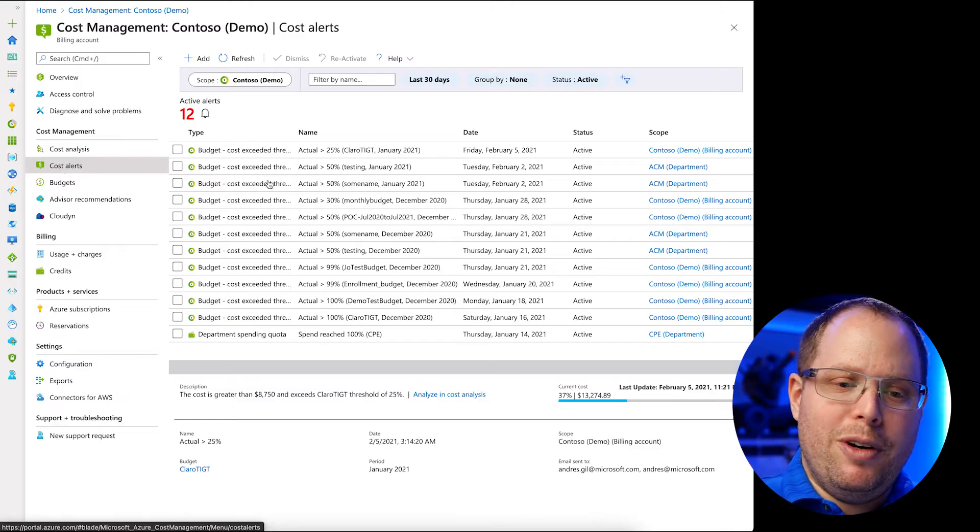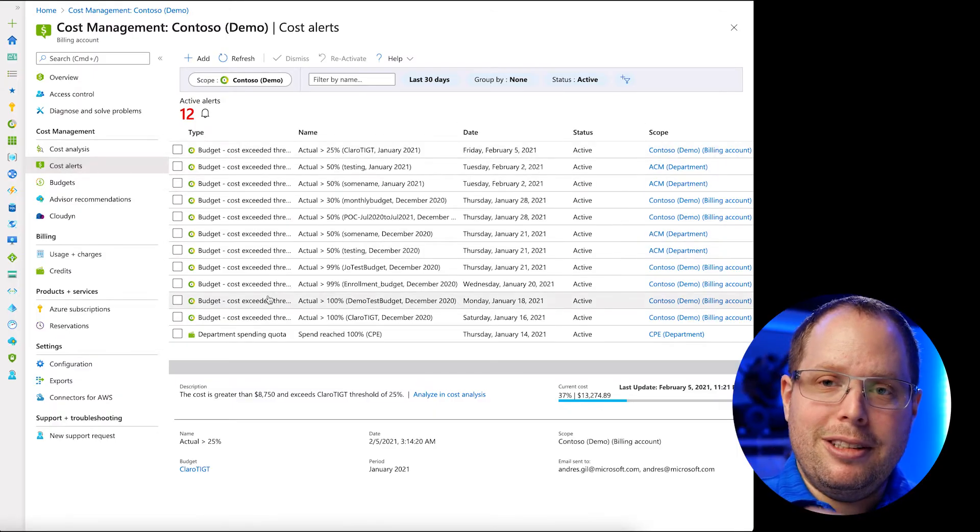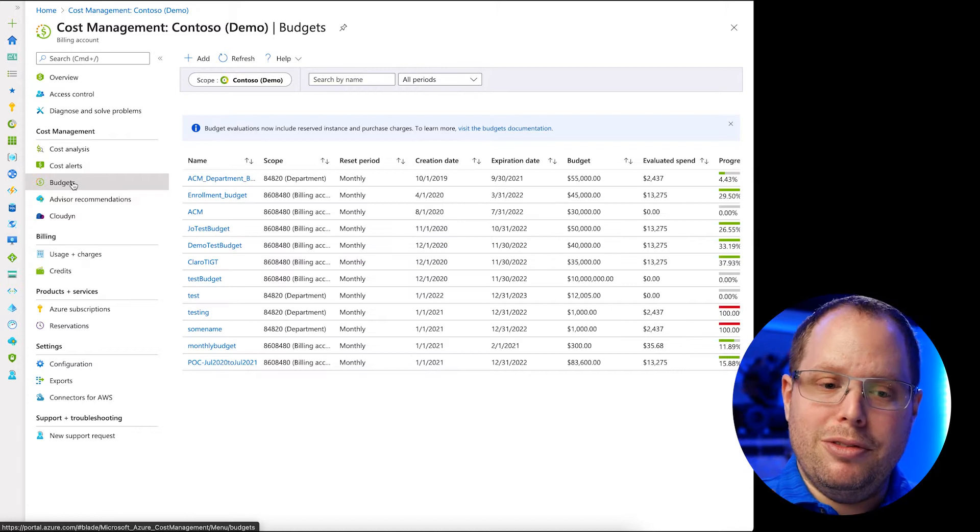You also have the possibility to set alerts to let teams know that on their current spending or consumption they're going to go way over budget, so they might want to right-size or shut down servers. Here is where you would set alerts — you could send an email or show a pop-up. You can also set and manage budgets for different resources, time periods, and teams. That's all done in here — you saw that as the dotted budget line in the cost analysis.